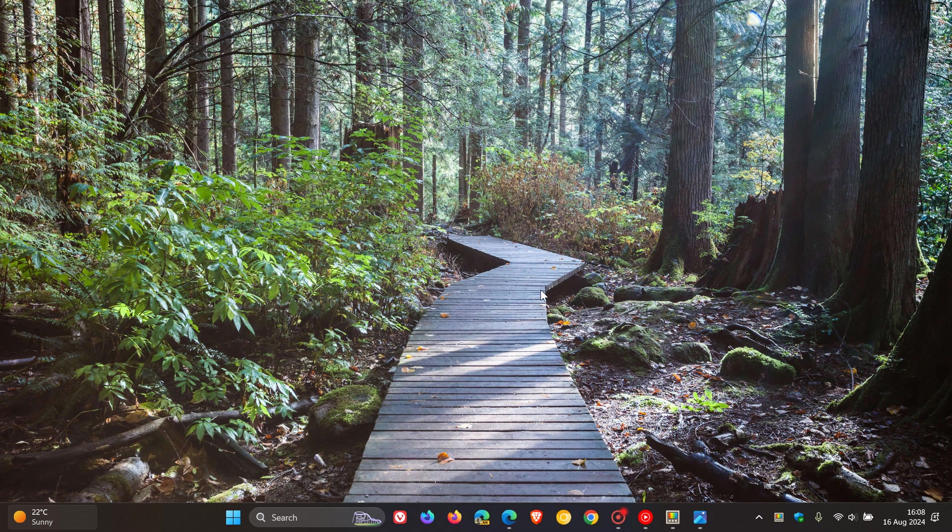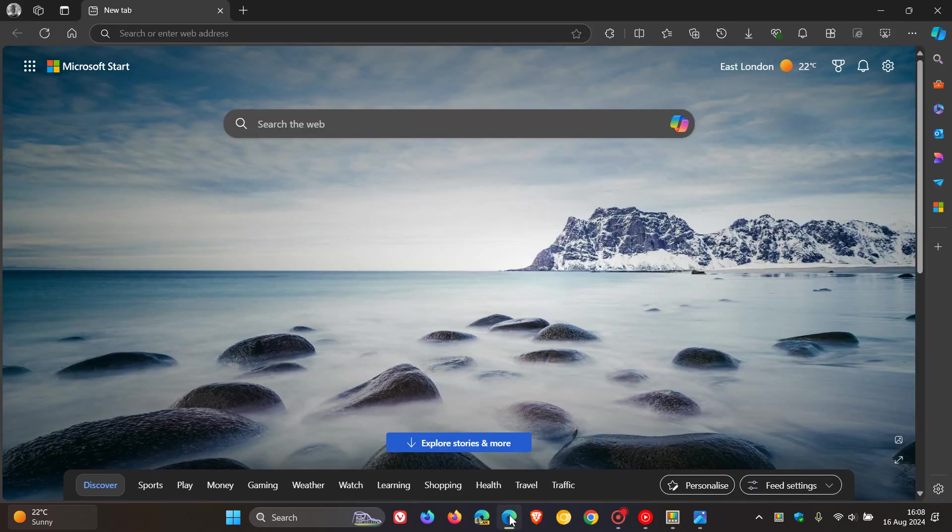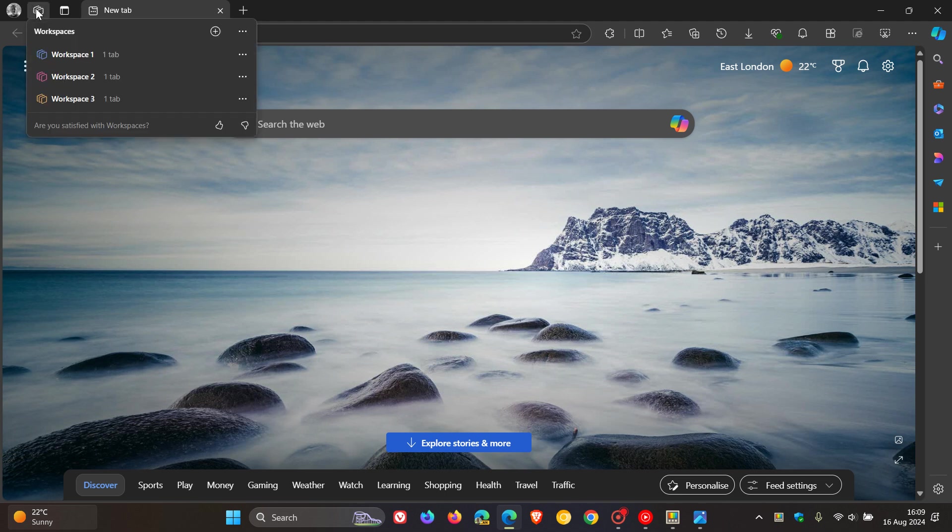Hi, Brent Tech here, where Tech is made simple. So Microsoft is working on a new feature for Microsoft PowerToys, which is going to be very similar to Workspaces that are found in Microsoft Edge.